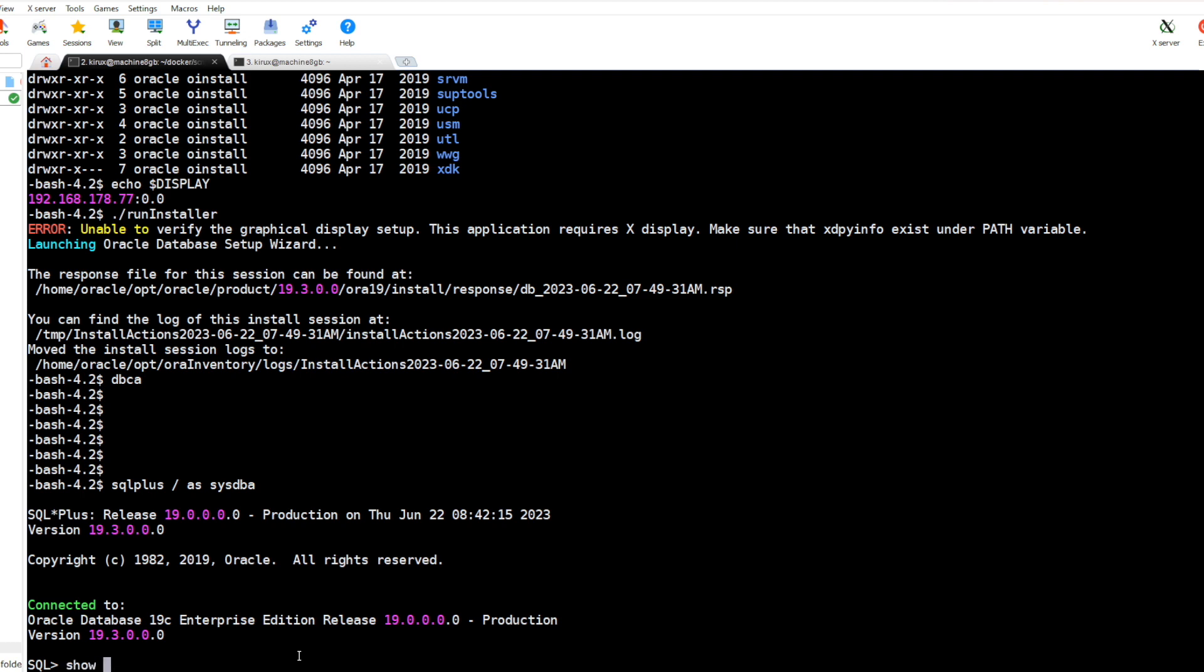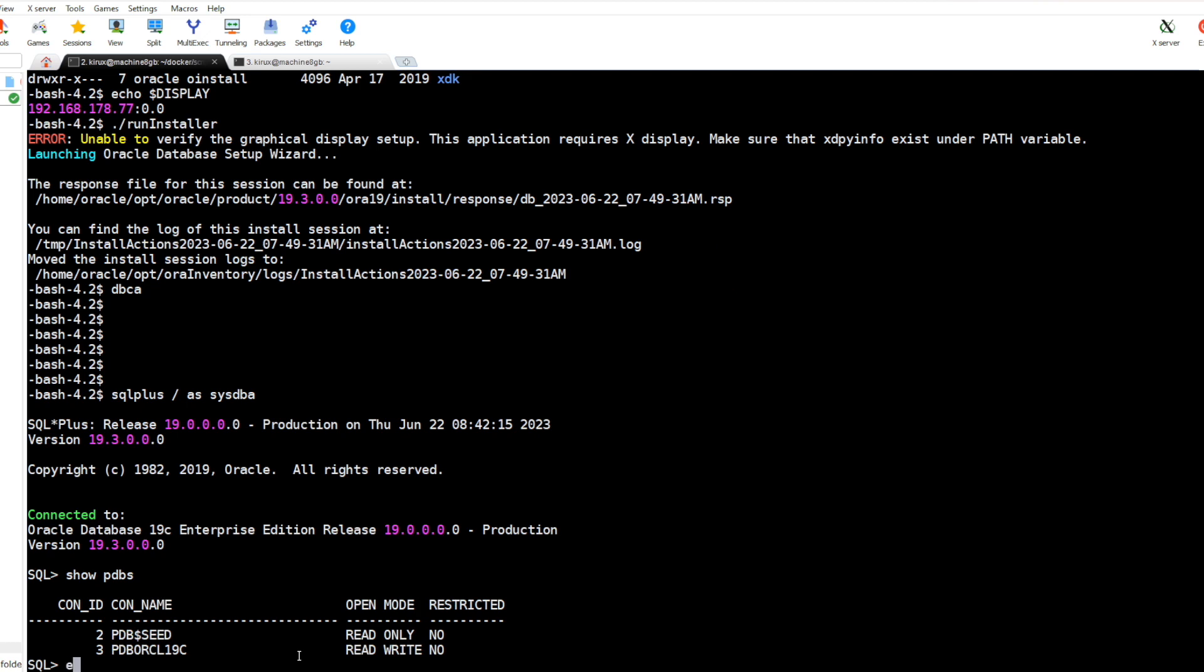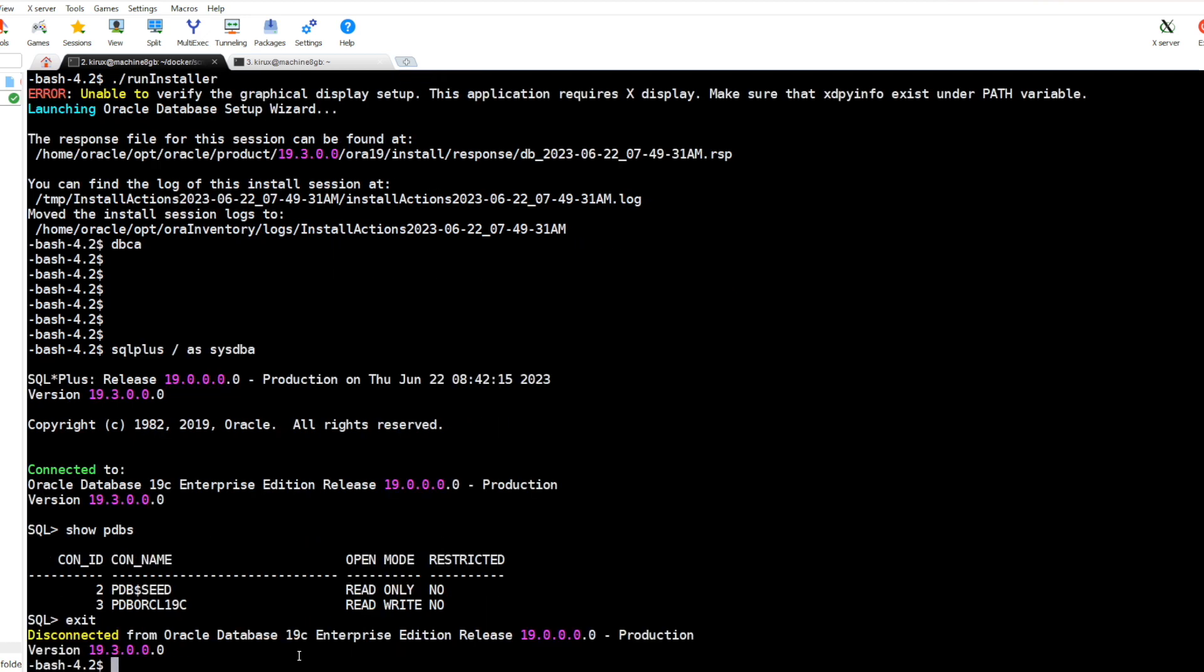You can issue this command. Yeah, it is working. So this was a demo how to create Oracle 19c database using Docker. I hope you find it useful. Thanks for watching and bye.